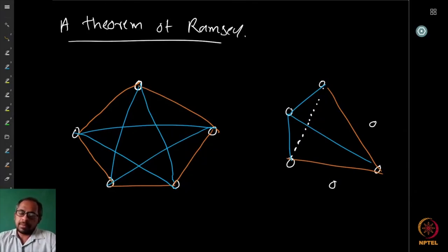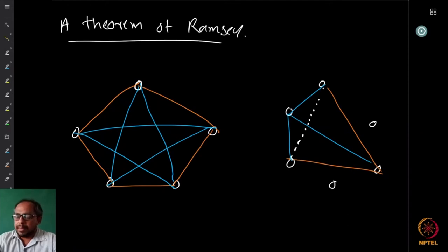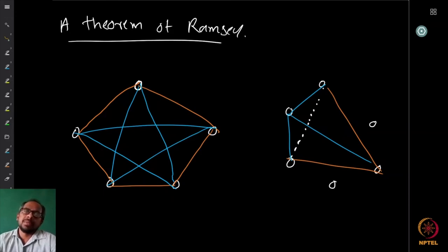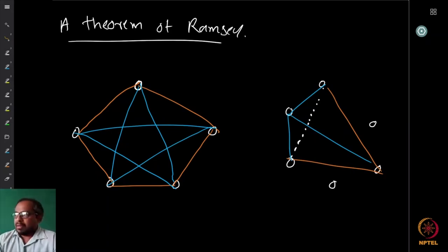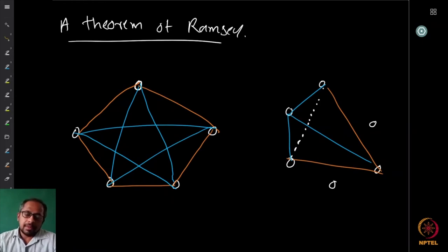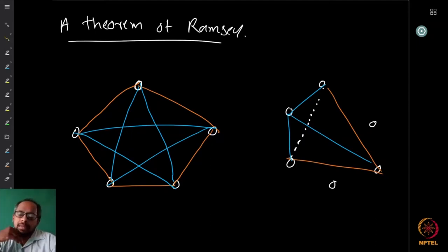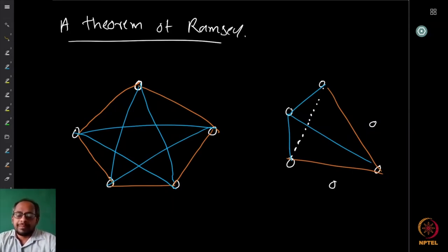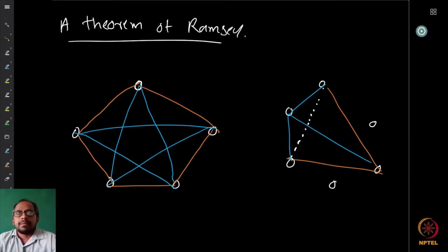Welcome back. In the previous two lectures we were looking at applications of the pigeonhole principle, and while doing this we came across a small application where we showed that if you take six or more people, you can always find either three people who know each other or three people who are strangers who have never met each other.